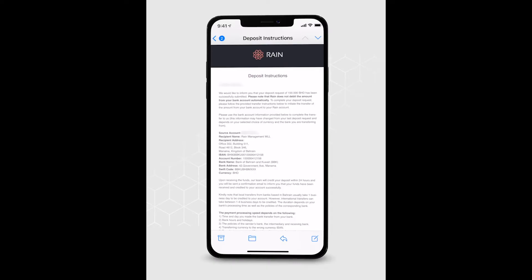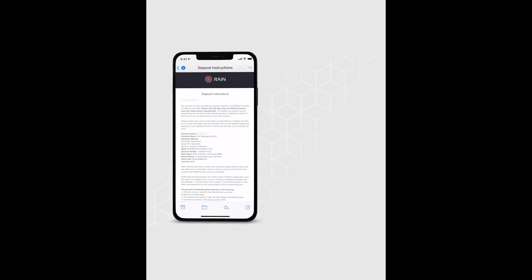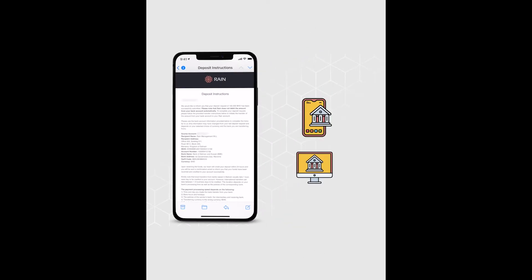Check your email for deposit instructions. This email contains the bank information you need to make the transfer from your bank account, whether it is via your bank's online portal or application.